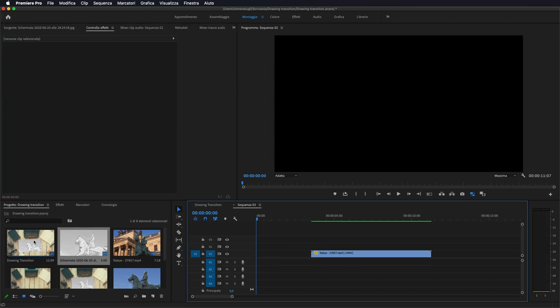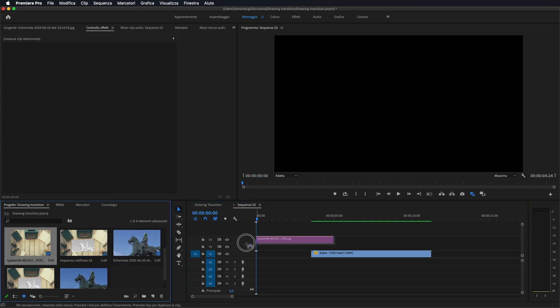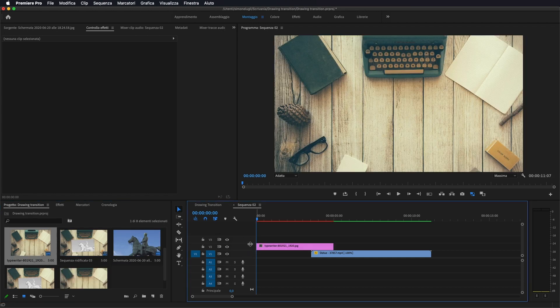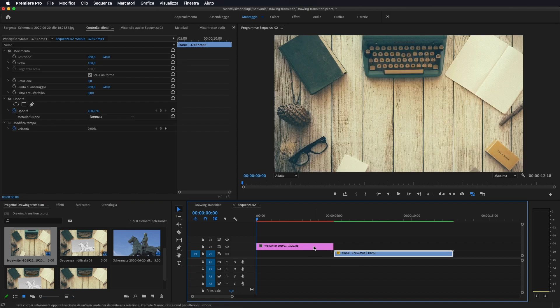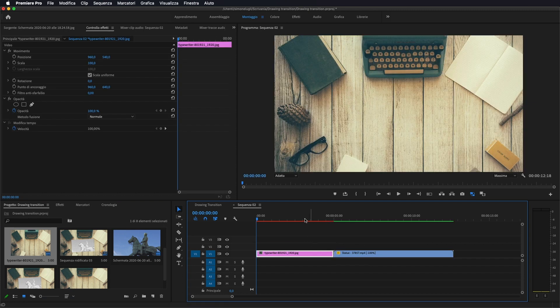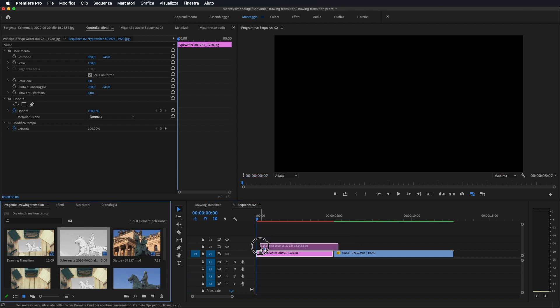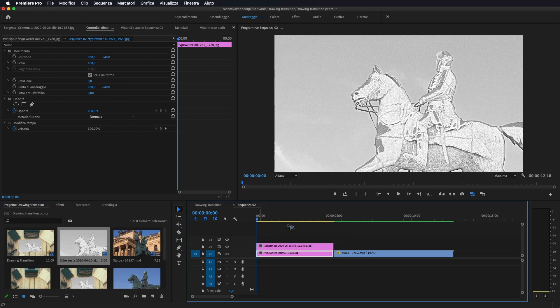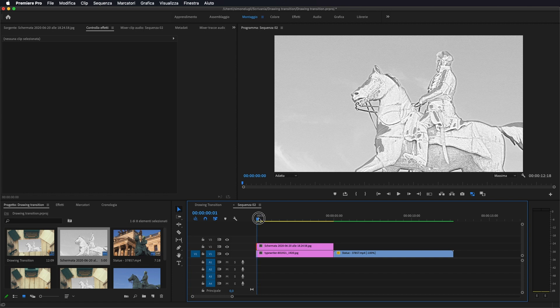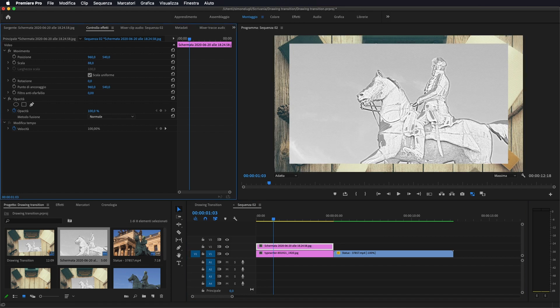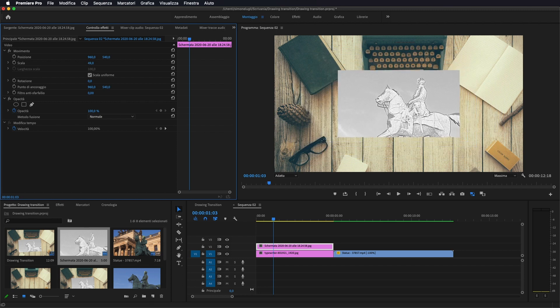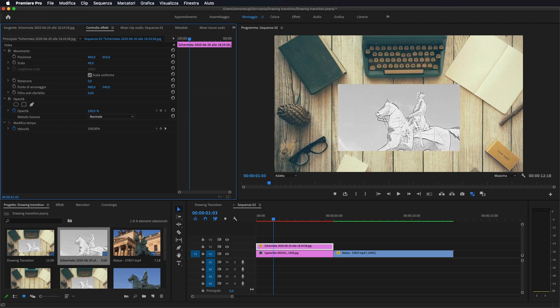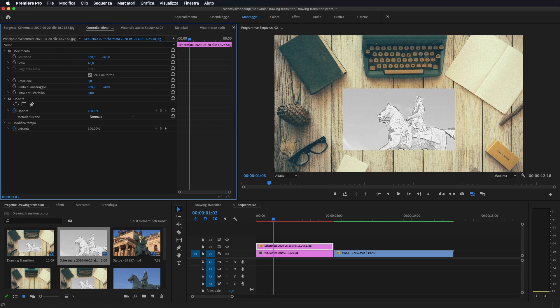Io come vedete ho importato la foto di questa scrivania. Dove al di sopra ci sono andato ad applicare la foto che sono andato a creare con Photoshop. Ora quello che andiamo a fare, selezioniamo la foto del disegno. Andiamo a ridimensionarla e a posizionarla più o meno al centro della nostra scrivania.